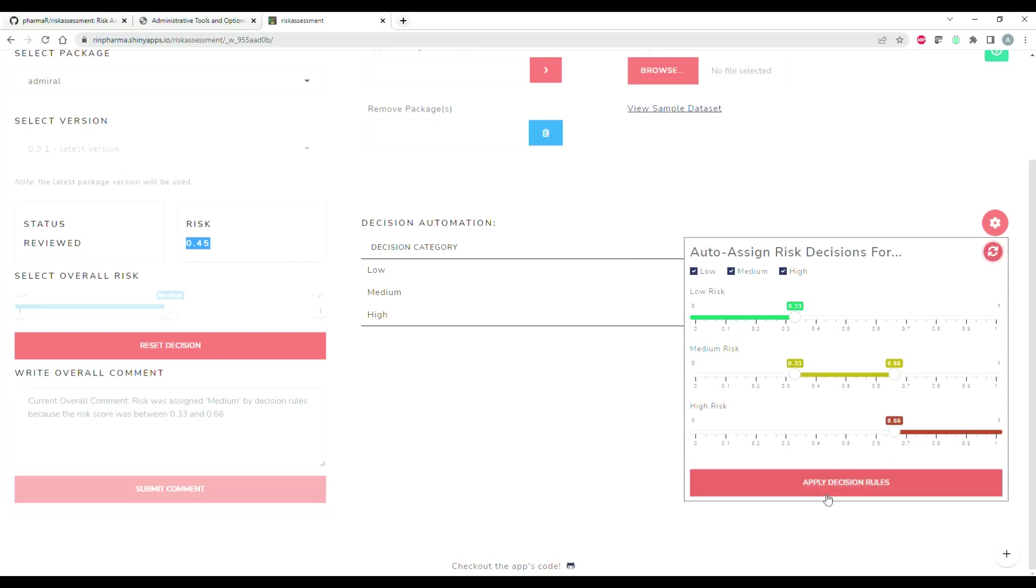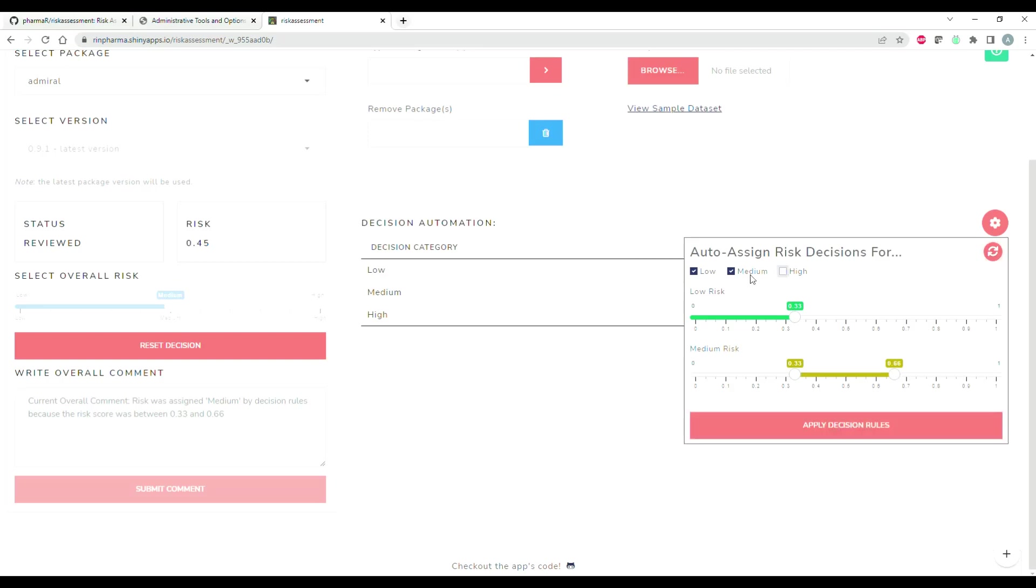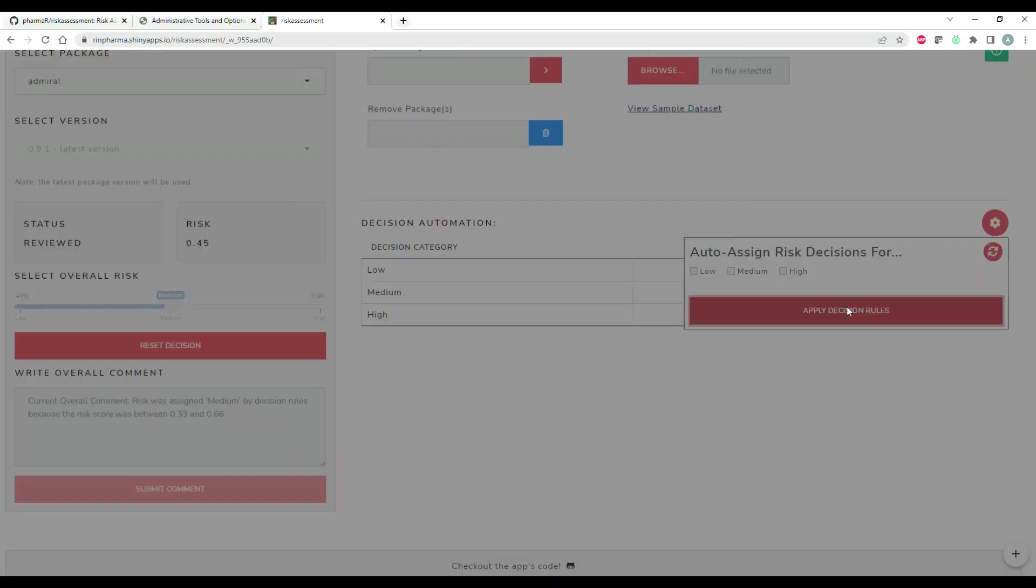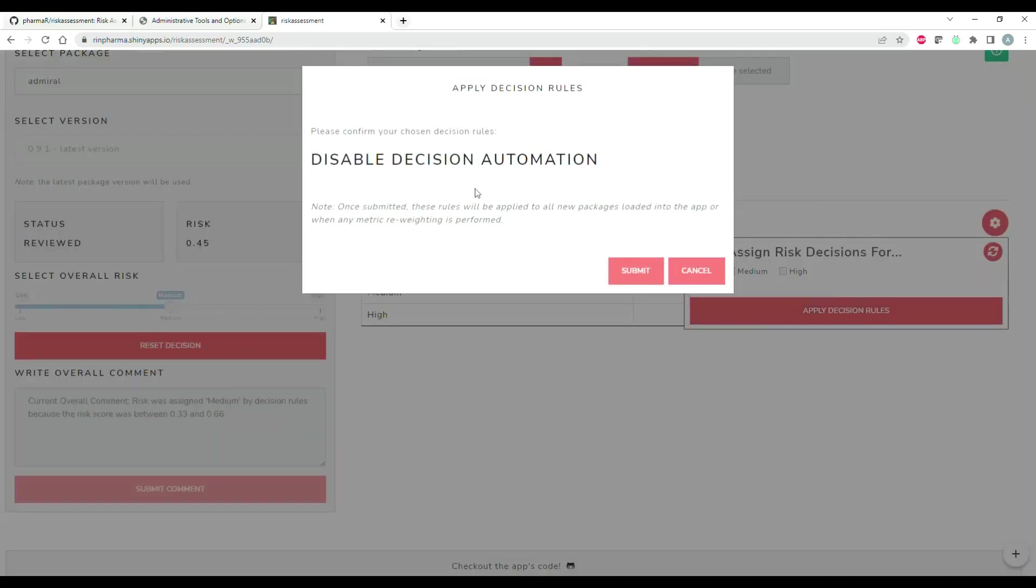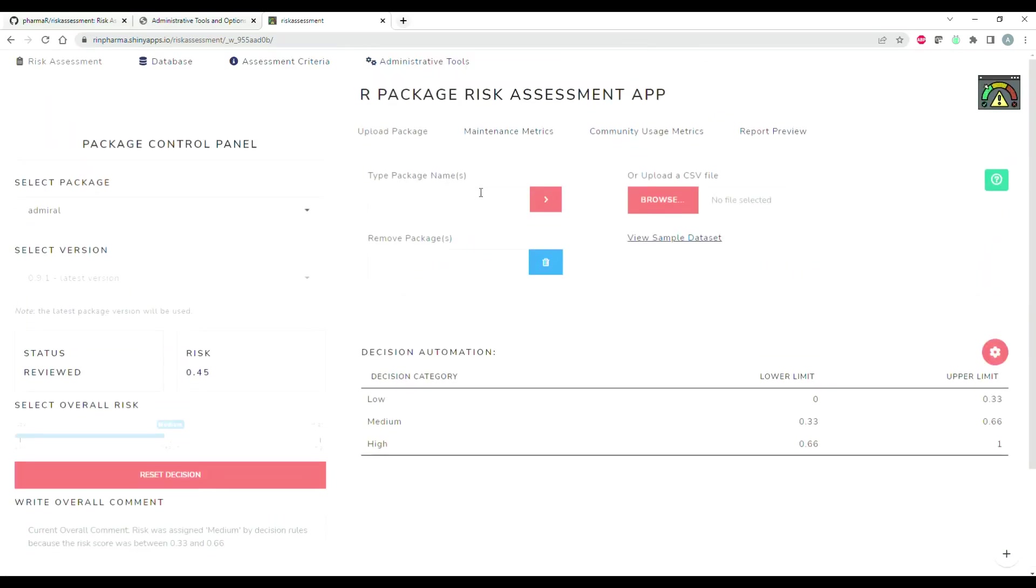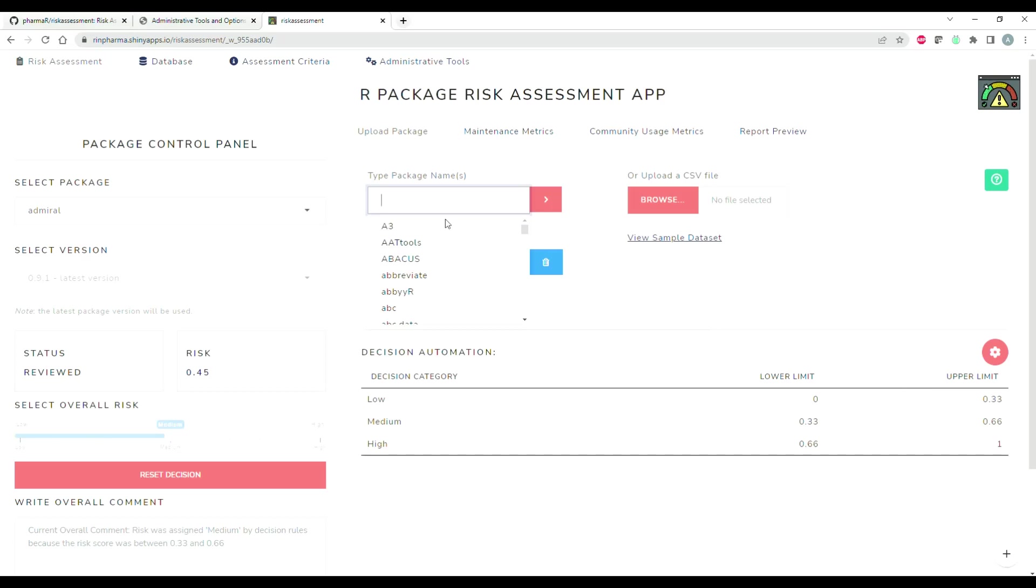This will allow you to basically create buckets for packages solely based off of their risk scores. So here we have a bucket from 0 to 0.33, from 0.33 to 0.66, and 0.66 or higher is considered high risk. If you want to change those rules, you can certainly do that as well. But you need to click submit, and these rules only apply to packages that are uploaded after the rules have been changed.